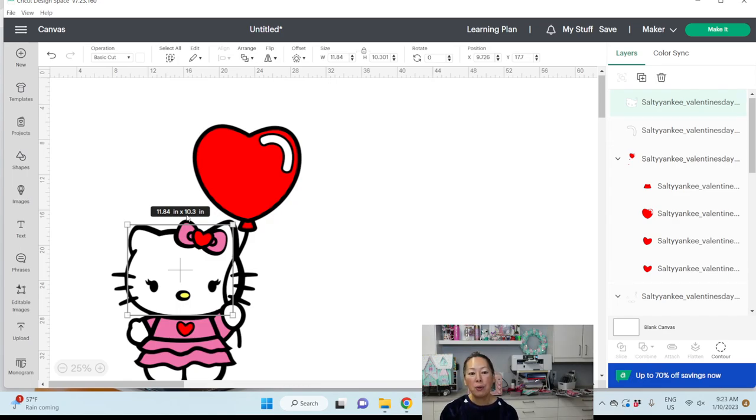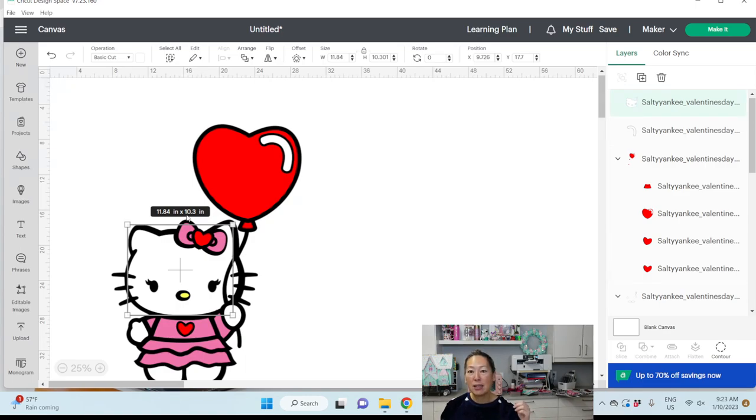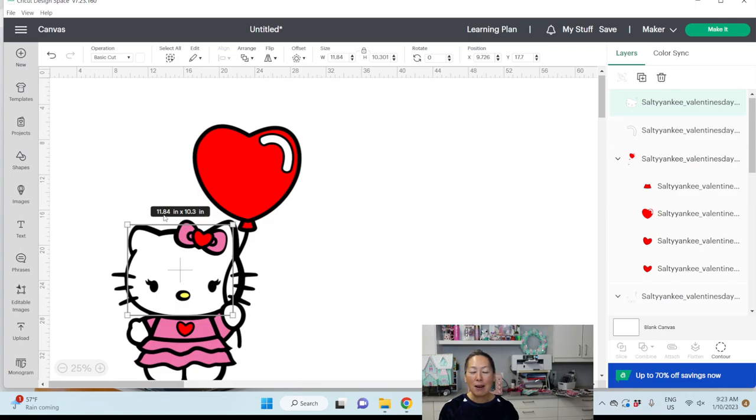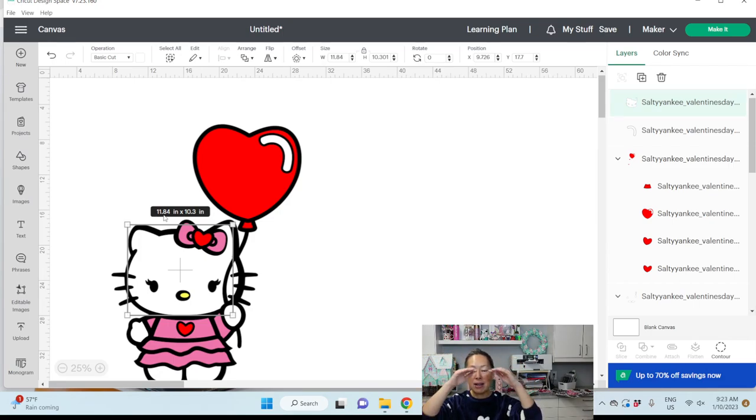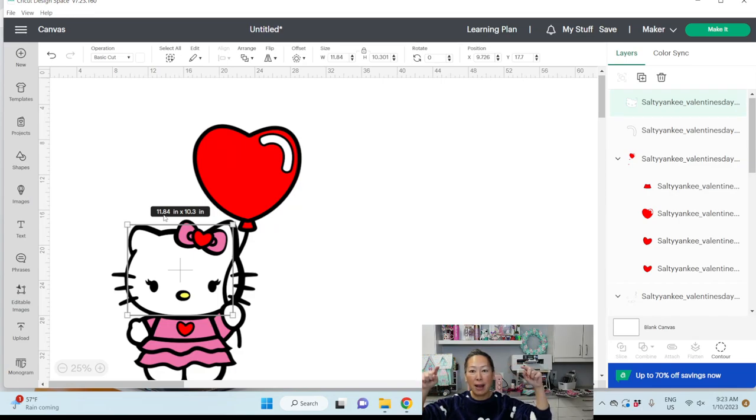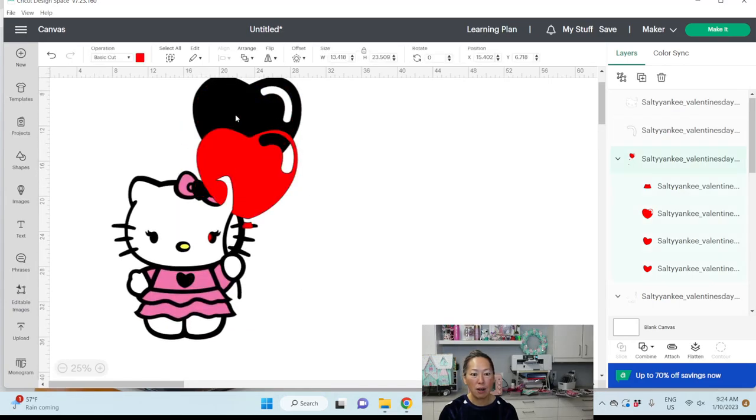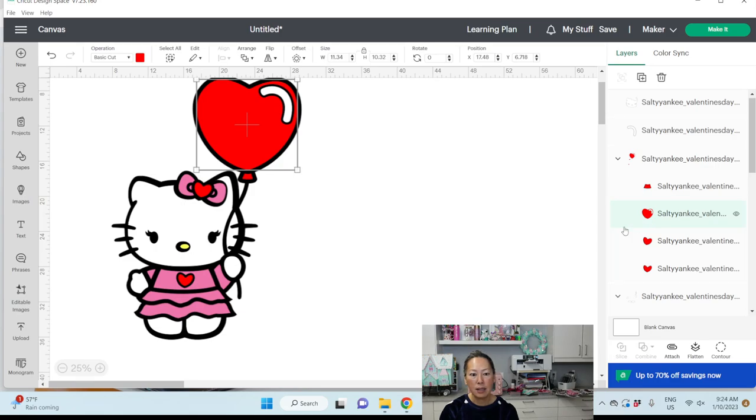We can cut that. But Cricut is going to request or assume that we're going to have a bigger sheet than 12 by 12. Because to cut 12 by 12, you actually can only cut 11.5 by 11.5. But we can move this down. So when you put your paper down, I would move it. I would shift it down and not start your paper until you get to the 0.25 so that it can cut on a 12 by 12 piece of cardstock. So we are good to go on this. And then our balloon is at 11.34 by 10.32. This is perfect.